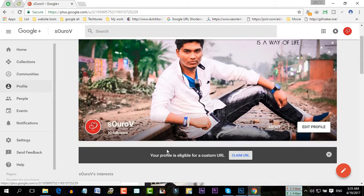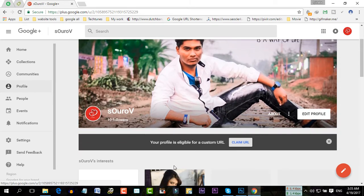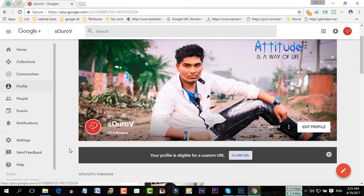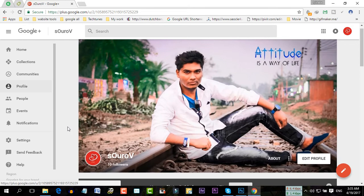There are some basic rules to get a custom URL. Your Google Plus profile has to be at least one month old.